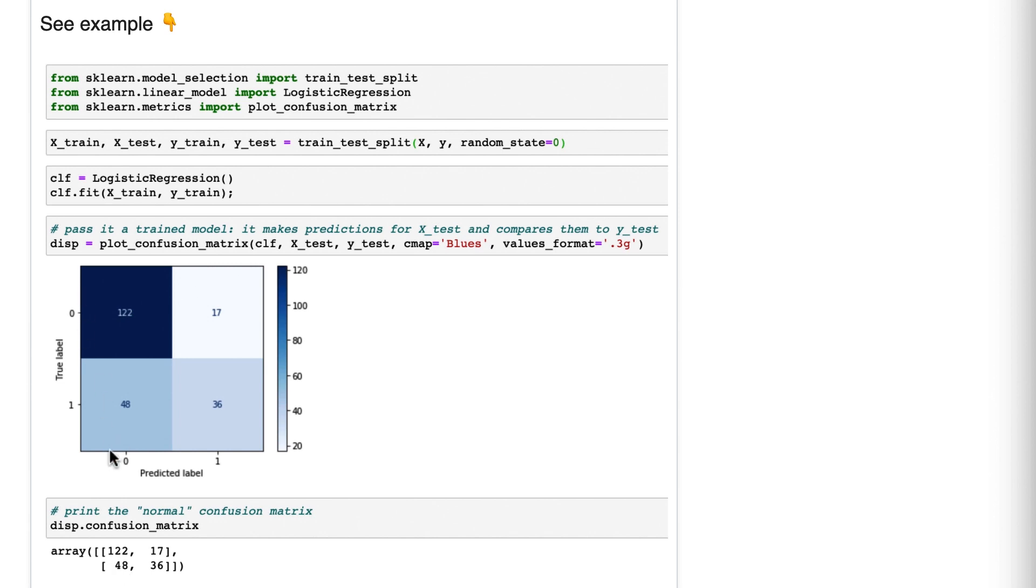Whereas up here, you can see, oh, these are predicted labels 0 and 1. Here are true labels 0 and 1.